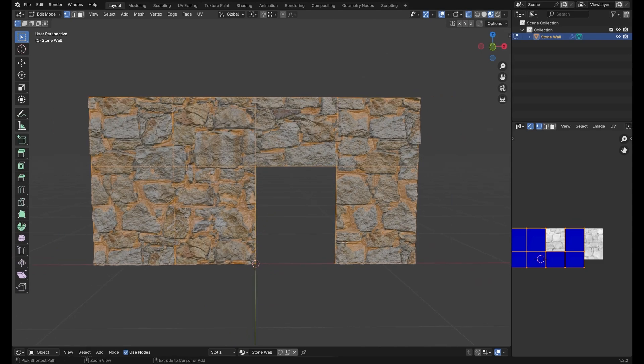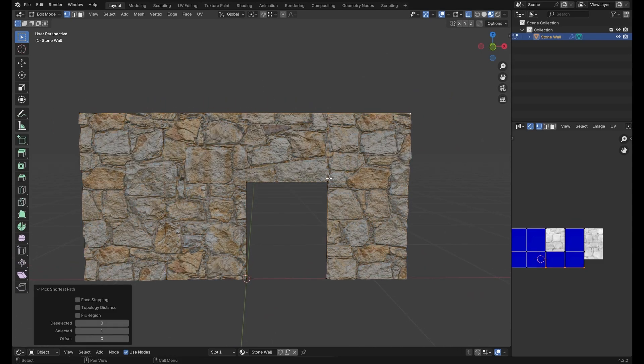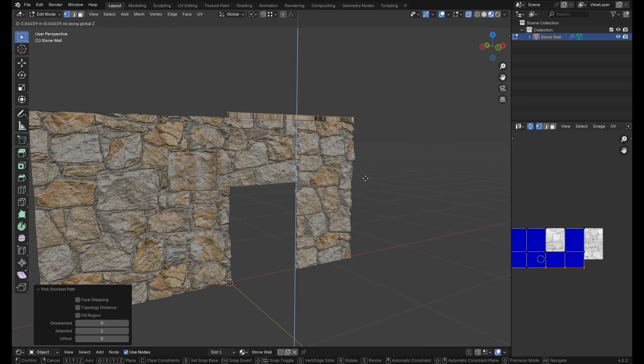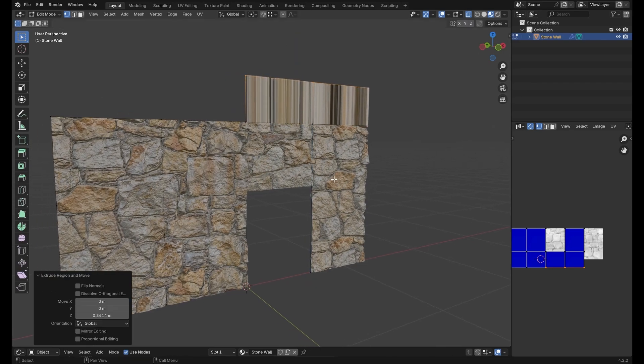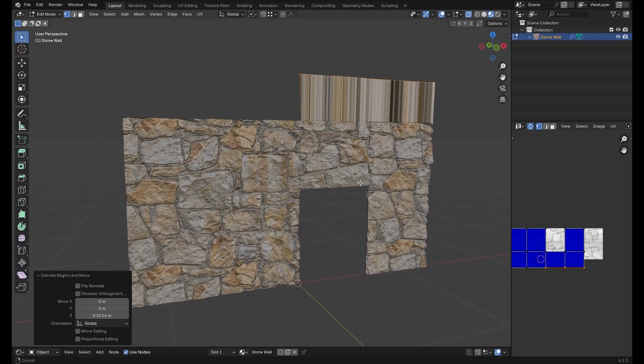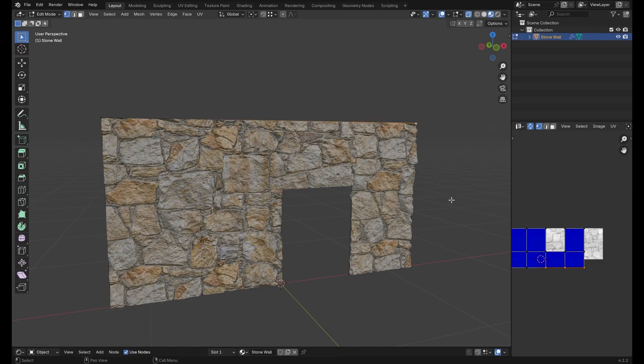And if we actually add geometry to our mesh by extrusion for example, we will find that the image texture disappears entirely and this is because there's no UV map for the newly created faces.